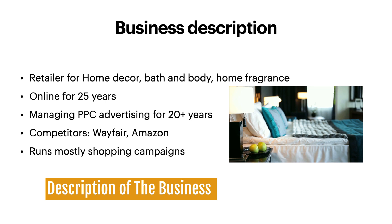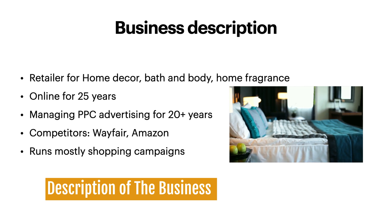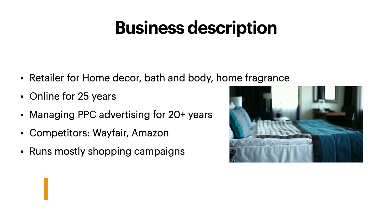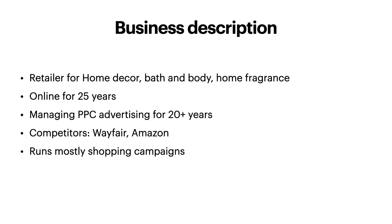The client is a retailer of Home Decor, Bath & Body, and Home Fragrance brands. They've been online for over 25 years and have been running Google Ads for over 20 years. Their main competitors are Wayfair and Amazon, because those brands appear there as well.